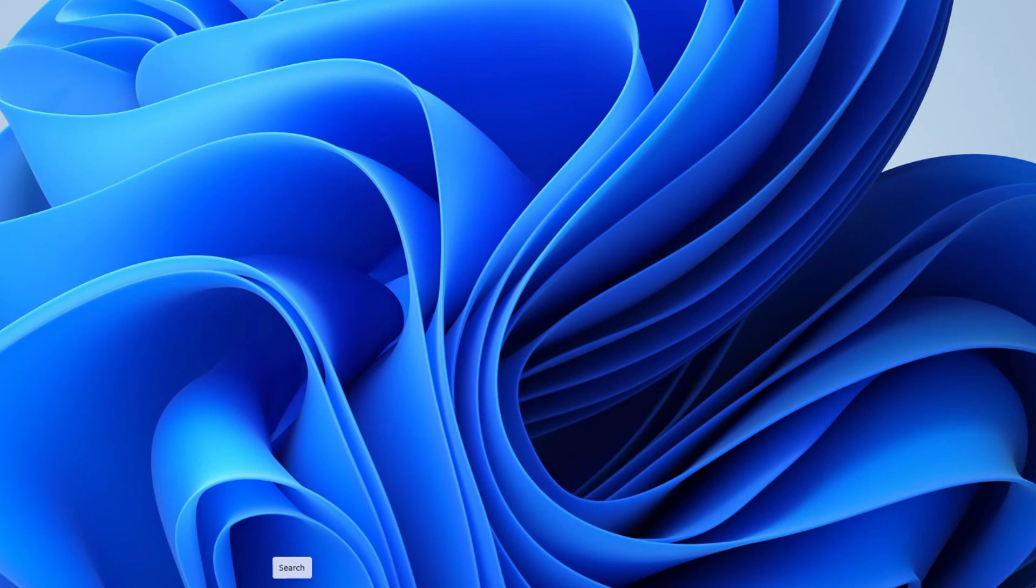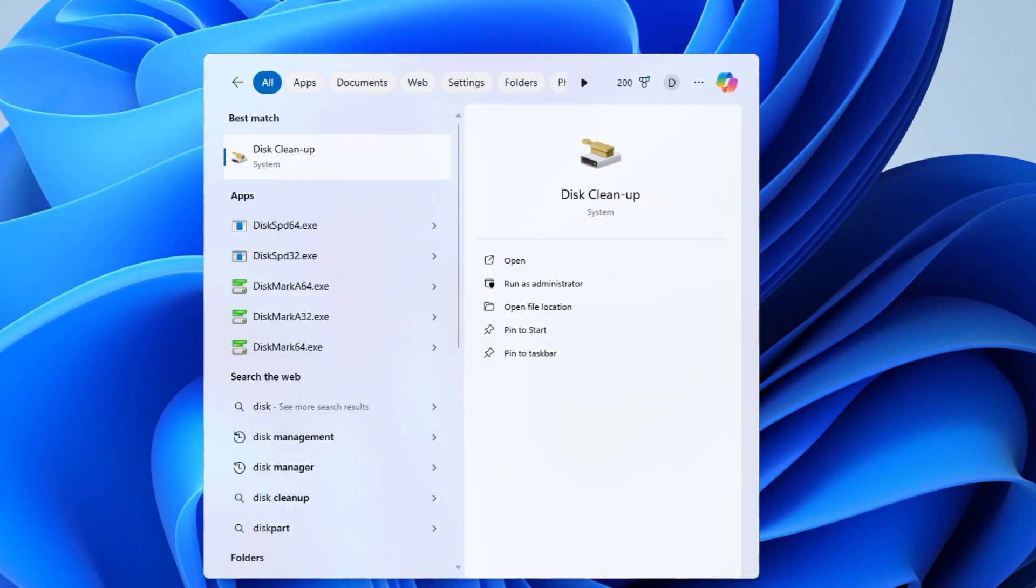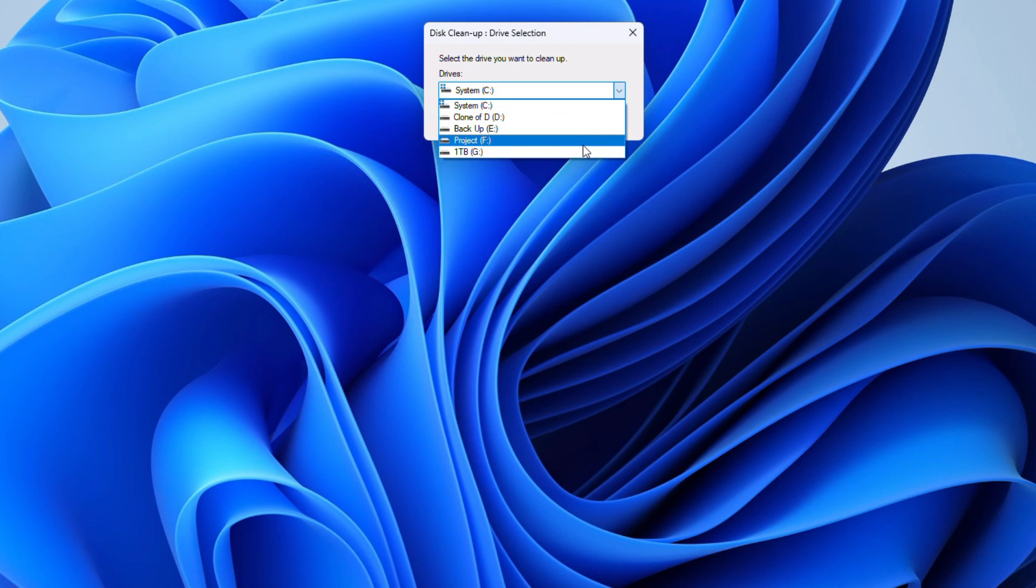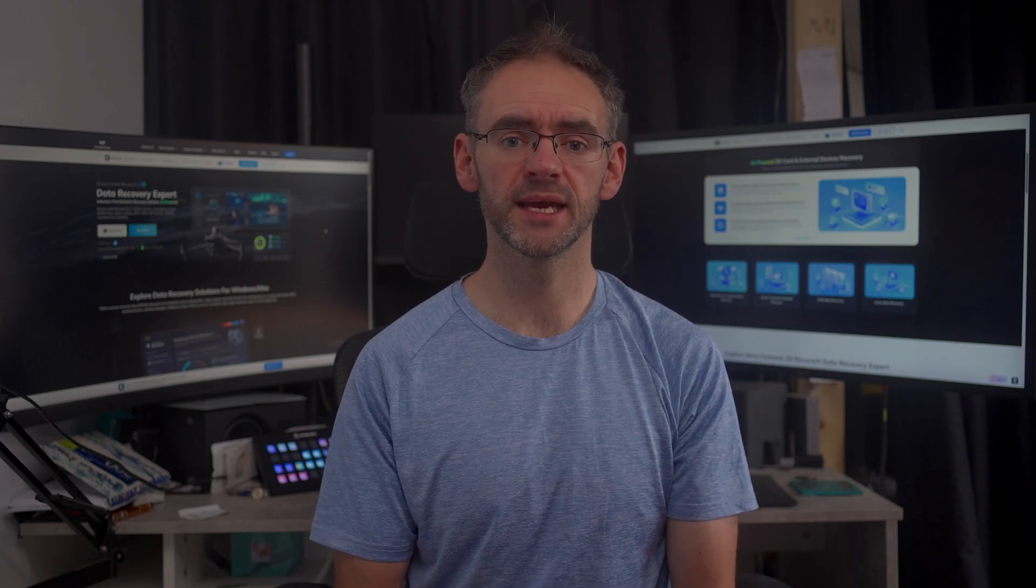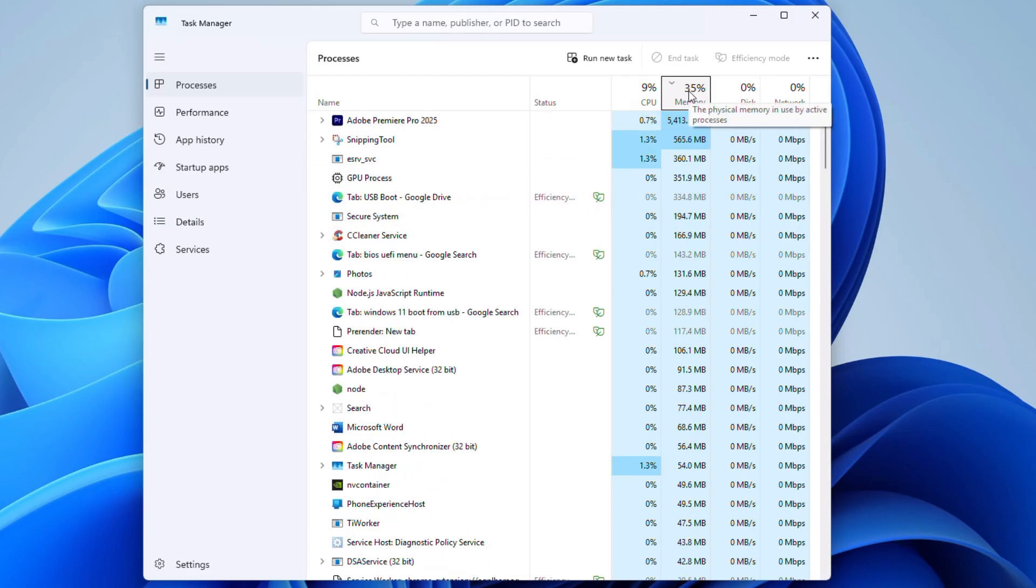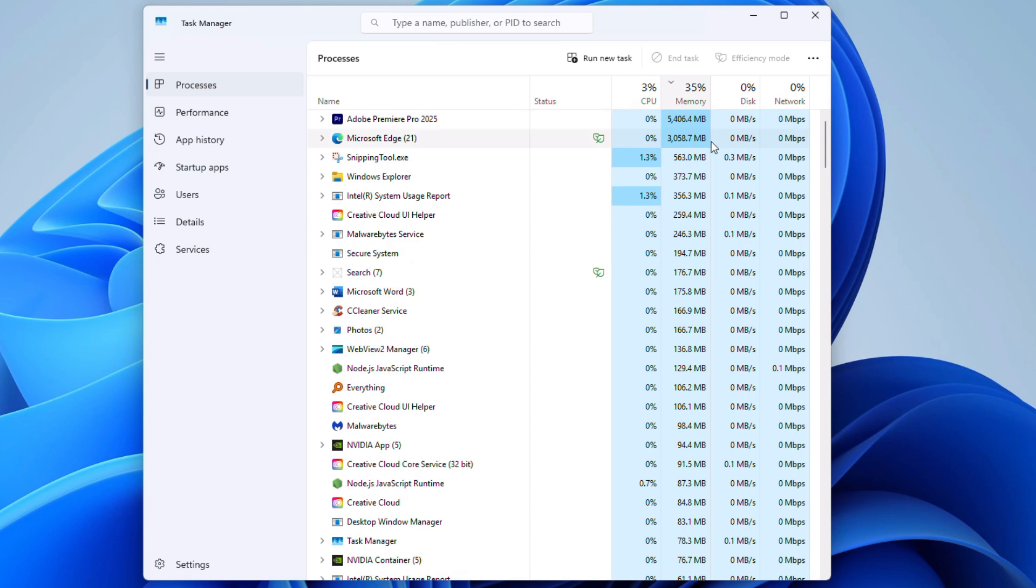Alternatively, you could try searching for disk cleanup and clear out any old update files or junk. Or use task manager and the resource monitor by hitting control, shift, and escape to check which apps are hogging your memory and close any that you don't need.